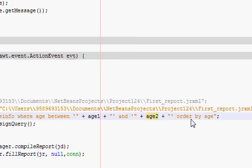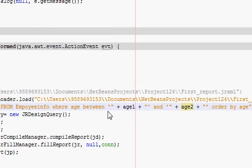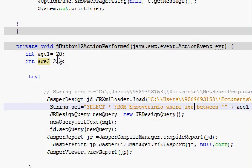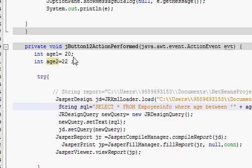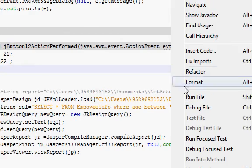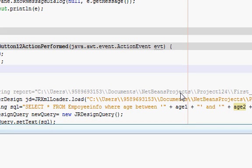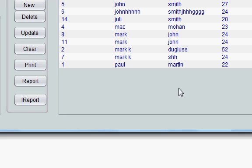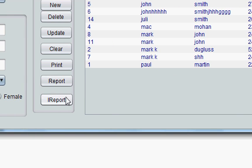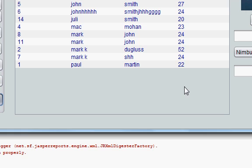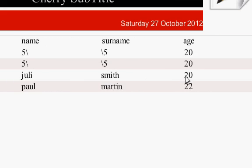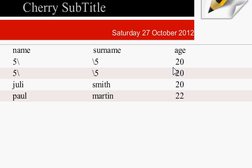So this must show me the employees whose ages are between 20 and 22 years. So let's see our code works or not. I will press iReport. And bam! In my report, I will see only those employees whose ages are between 20 and 22 years.